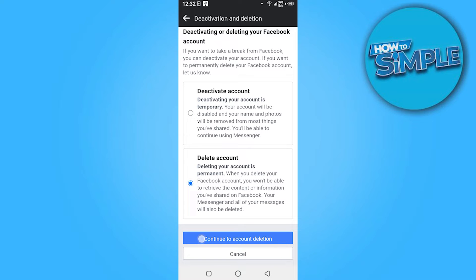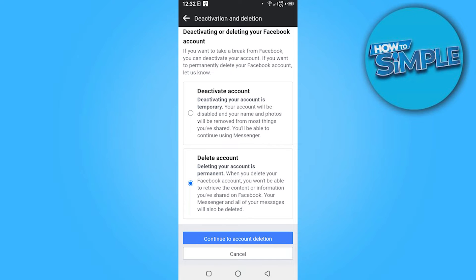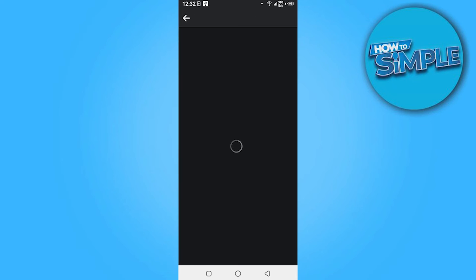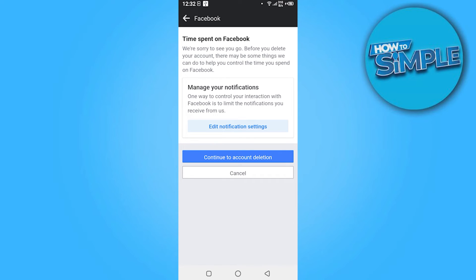Here you have to click on the Delete Account, continue to account deletion, and here you have to give the reason. Like I am giving, I spent too much time on Facebook. Once you give the reason, you have to continue to account deletion.